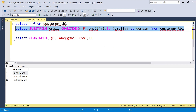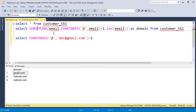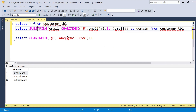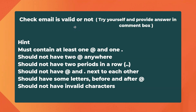Executing the query, we get the exact domains: 'gmail.com', 'hotmail.com', and 'outlook.com'. So by combining the SUBSTRING function with CHARINDEX and LENGTH, we can extract only the domain characters from any email string.